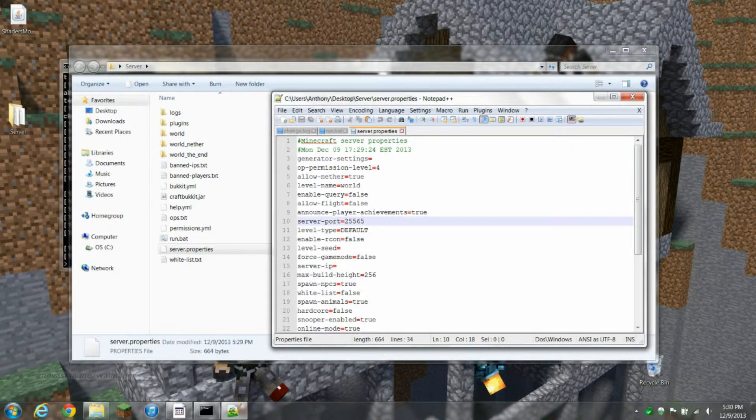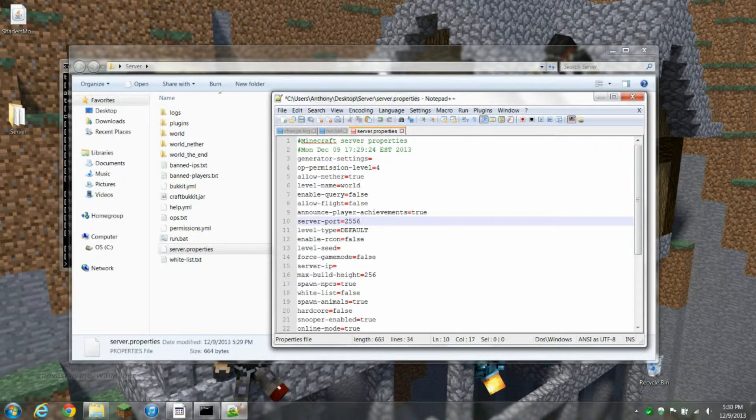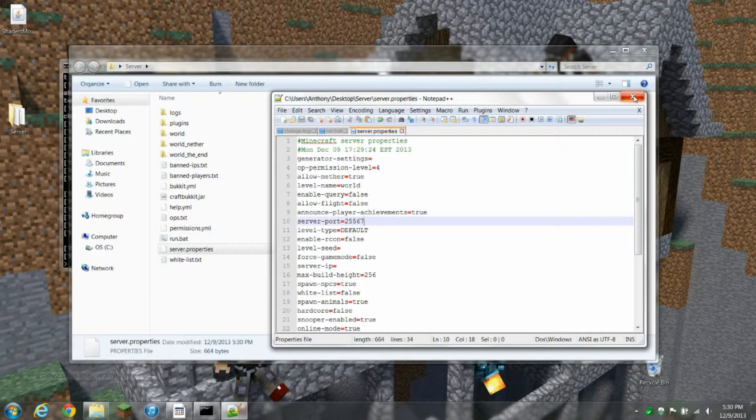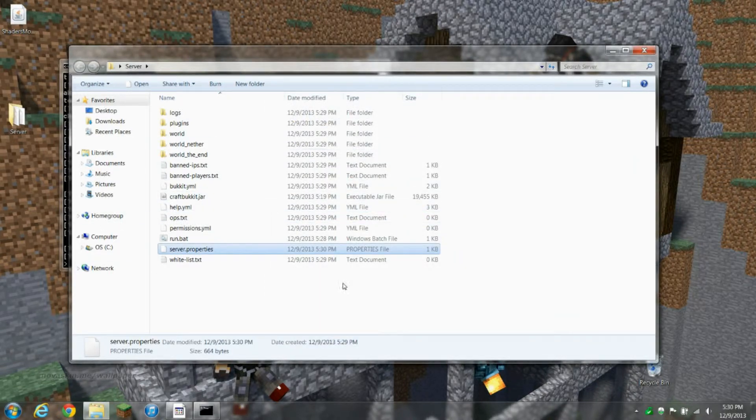If 25565 is being used, which it shouldn't be, but I'm using it because I already have a server on 25565, you can port forward to a different number and change that to whatever.